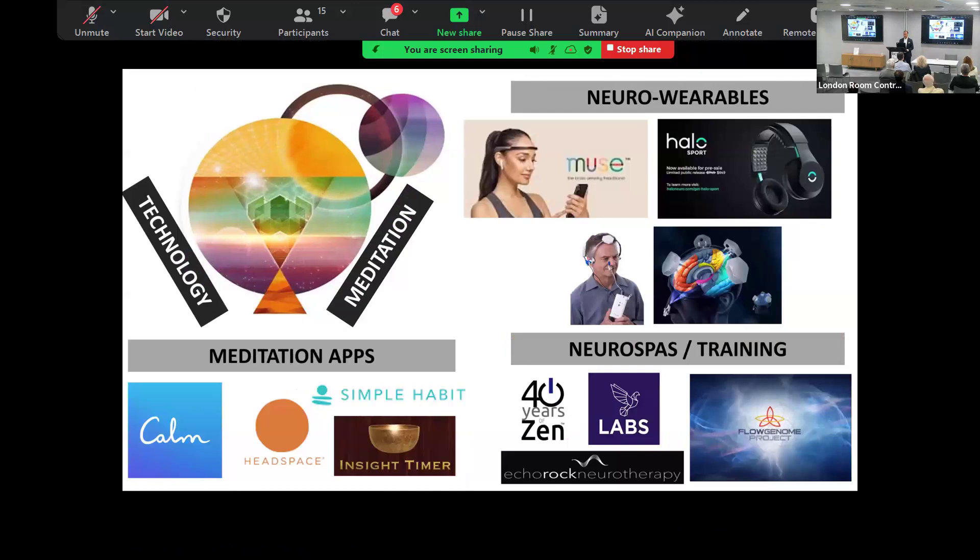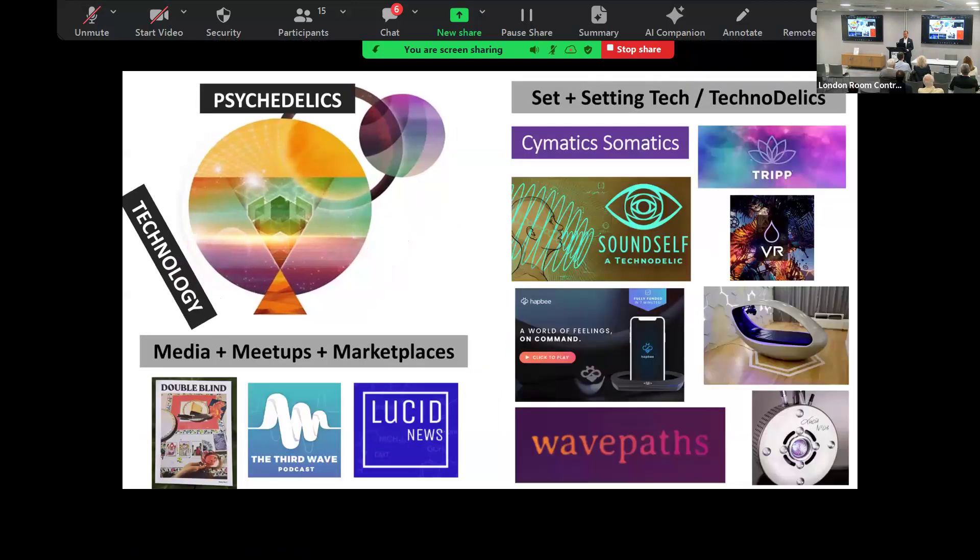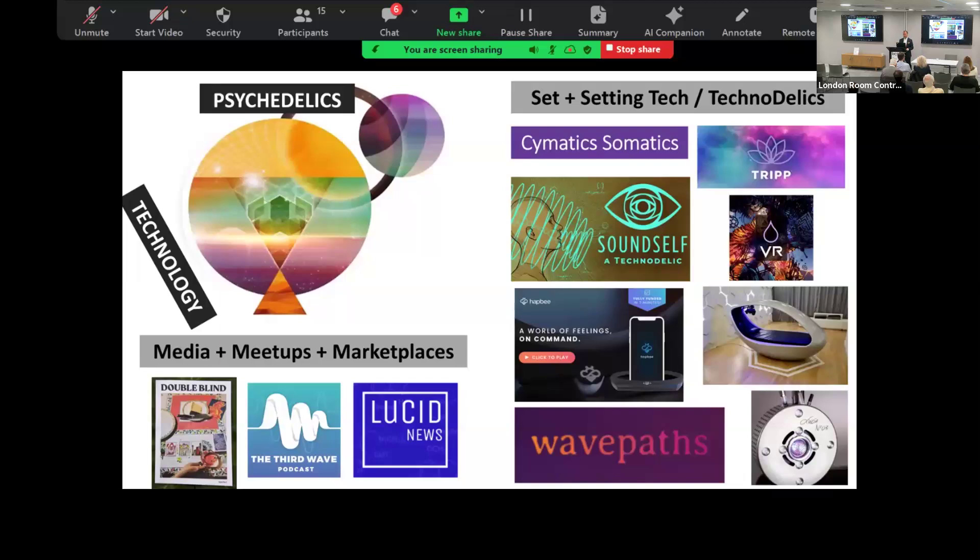There's all sorts of different retreats, psychedelic coaching, meditation apps, neuro wearables, neuro spas, different apps, different platforms, different ways of having cymatics in terms of the somatic versions. Sound Self, for instance, is a bed that you lie in but it's your voice that drives the experience. You're literally laying in the field of your own voice, which is extraordinarily psychedelic.